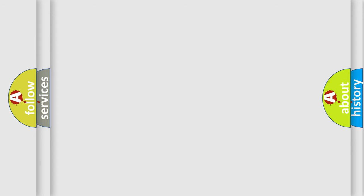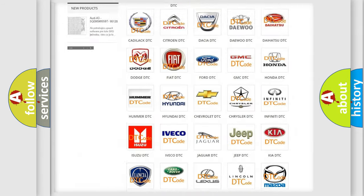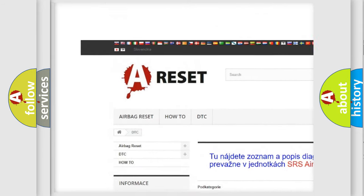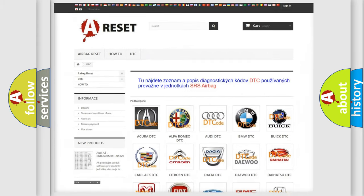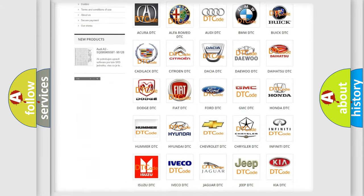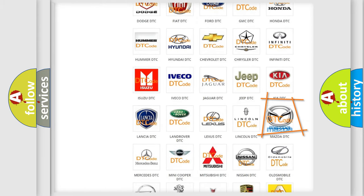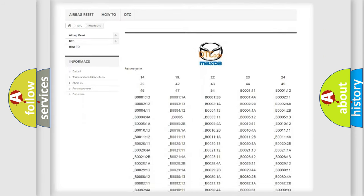Our website airbagreset.sk produces useful videos for you. You do not have to go through the OBD2 protocol anymore to know how to troubleshoot any car breakdown.